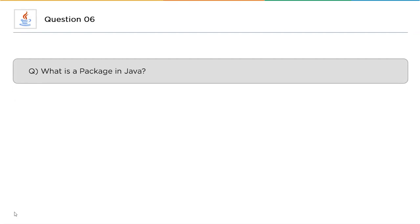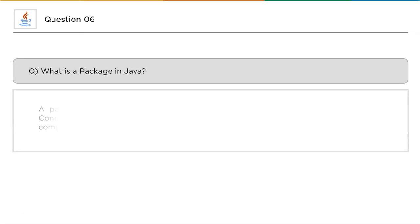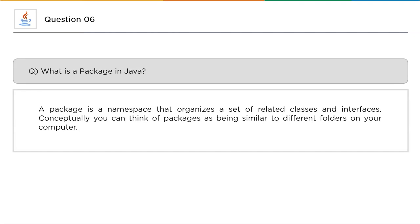The 6th question: what is a package in Java? Whenever you write code in Java you need a package, especially when working on a high-end IDE like Eclipse. A package in Java is a namespace that organizes a set of related classes and interfaces. Conceptually, you can think of packages as being similar to folders on your computer.